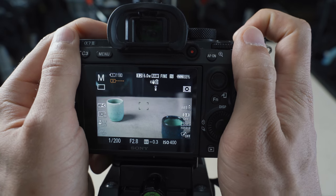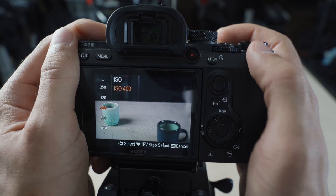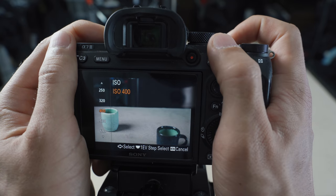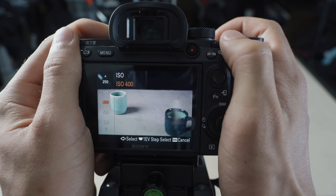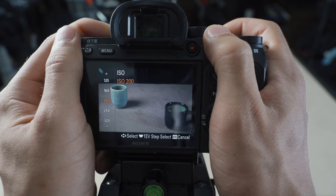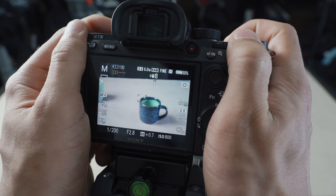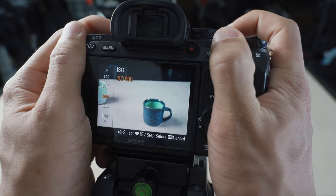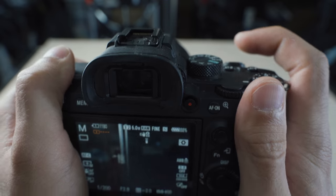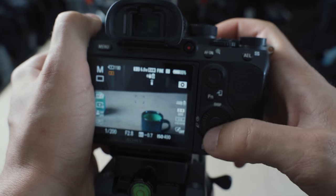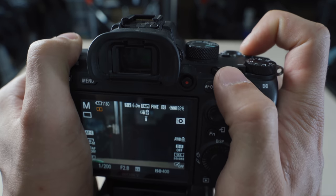For ISO, I have it set to C1, which brings up my ISO menu. I use the rear dial to go up and down in full stops, which makes it easy to memorize — going from 200 to 800 is just two stops. I can quickly adjust two whole stops on the fly, and it keeps my hand in an ergonomic position without moving my entire grip to access a different dial.